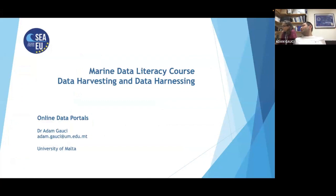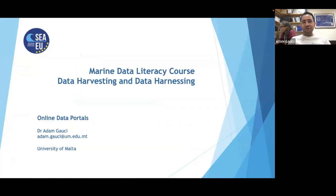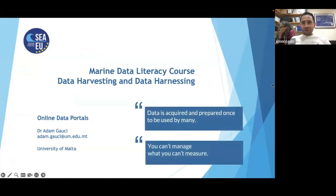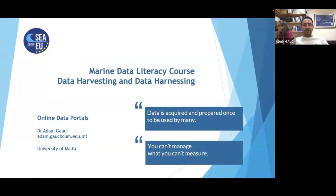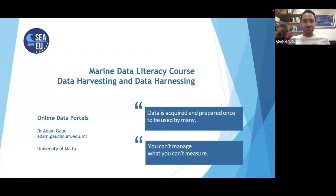It's recorded automatically. I normally like to start with these two quotes. First: data is acquired and prepared once to be used by many — that is the whole ideology. Data is acquired and prepared once, not everyone prepares the same data, and then it's used by a lot of people. The more people that use it, the more value your data will have. The other quote is: you can't manage what you can't measure. This highlights the importance of measuring parameters, especially when it comes to the ocean.